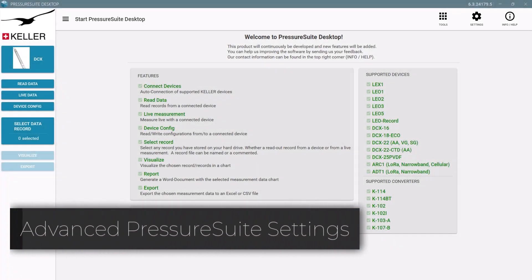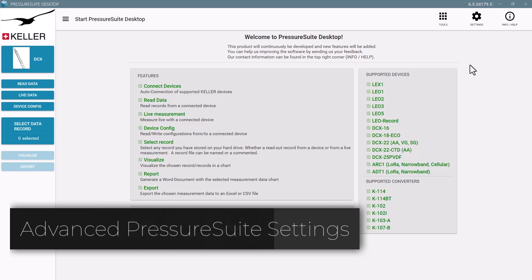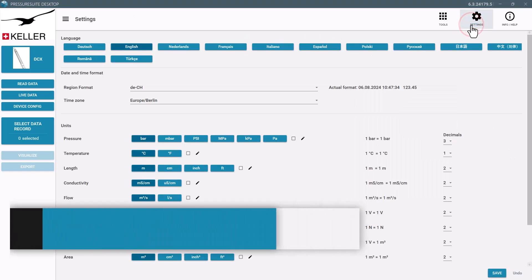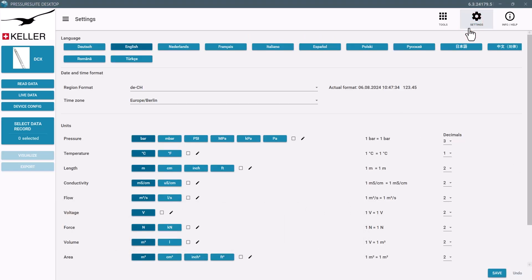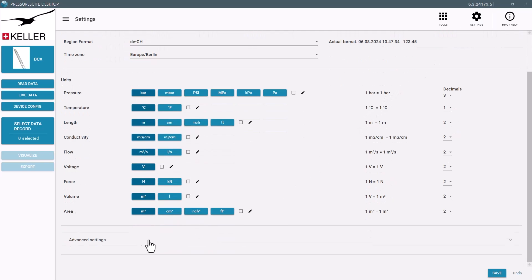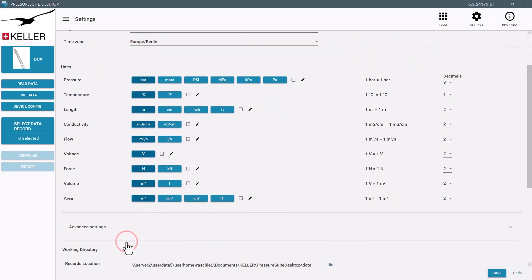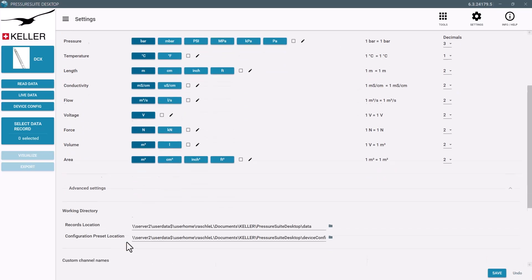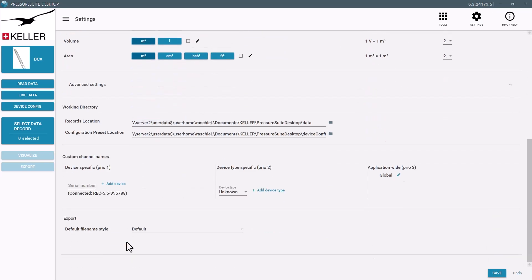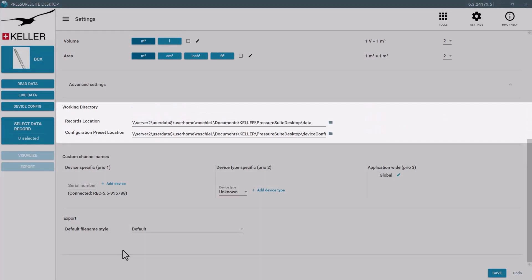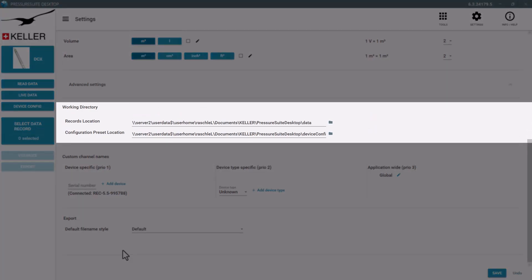Expand the advanced settings to customize Pressure Suite Desktop even more. Select computer or network folder in which Pressure Suite Desktop stores all measurement files.